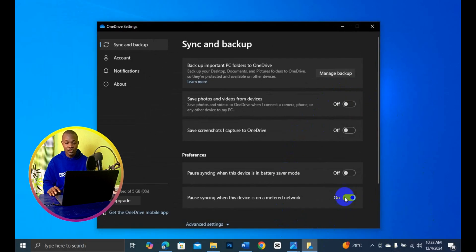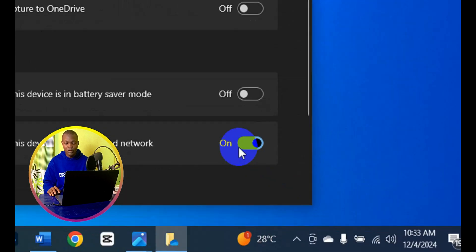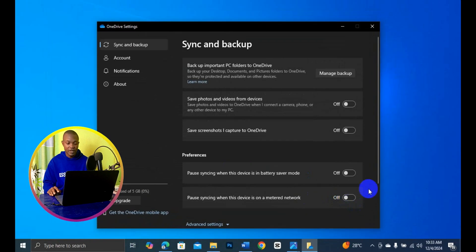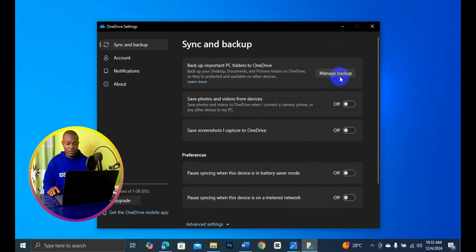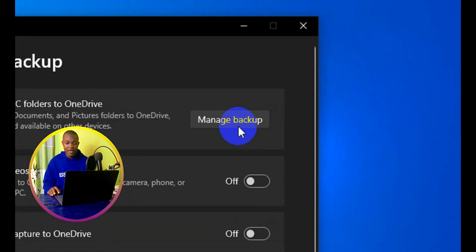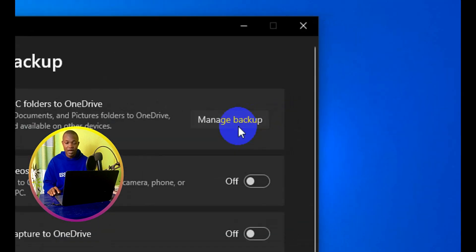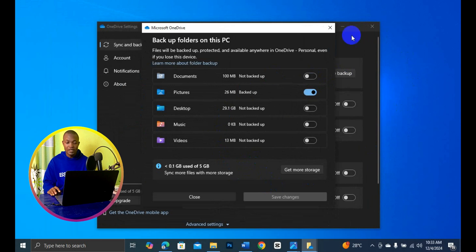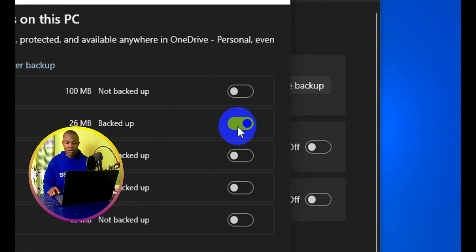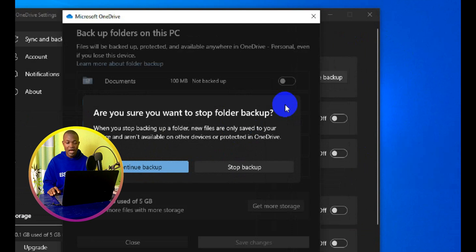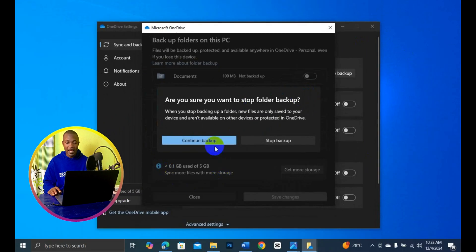Next, simply come down below right here and turn this off. That's the first thing. Next, come to the top right there, click on Manage Backup, and then simply turn this off — and you will be asked: are you sure you want to stop folder backup?